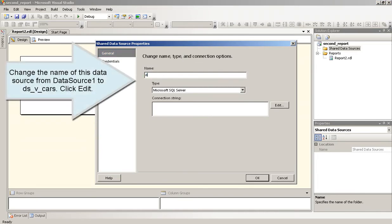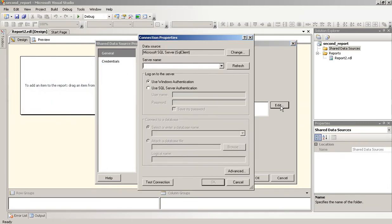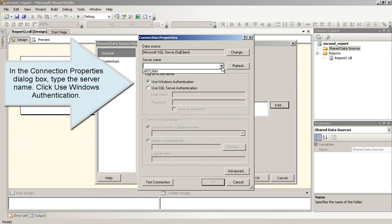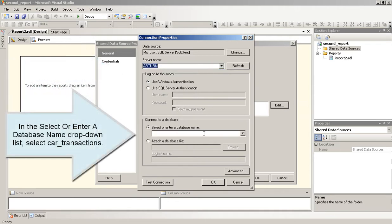Change the name of this data source from Data Source 1 to DSV Cars. Click Edit. In the Connection Properties dialog box, type the server name. Click Use Windows Authentication.